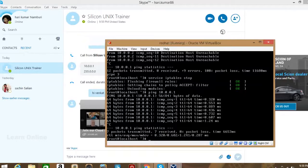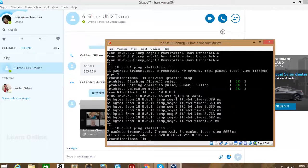Previously you were getting 'Destination host unreachable' — 12 packets transmitted, zero received, 100% packet loss. Now it shows 7 packets transmitted, 7 packets received, zero percent packet loss. At one point it was showing 75% packet loss, which means some packets were blocked or dropped by the network.